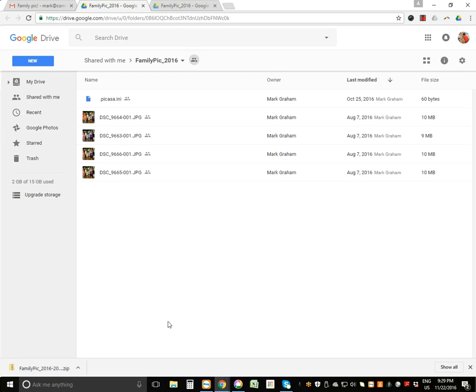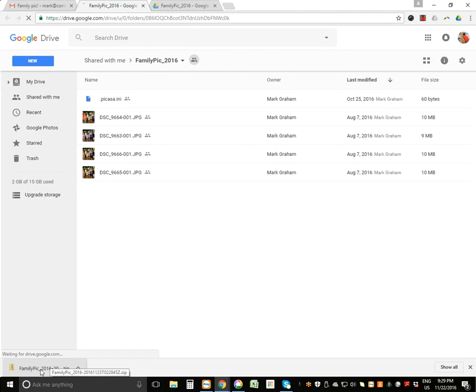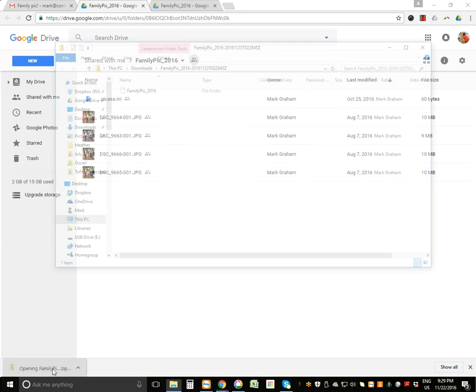All right, so now that that's been done, I'm just going to click on the folder that's been downloaded here at the bottom. If that doesn't show up in your computer, you can just navigate to your downloads folder and find the Family Pick. So I'm just going to click on this.